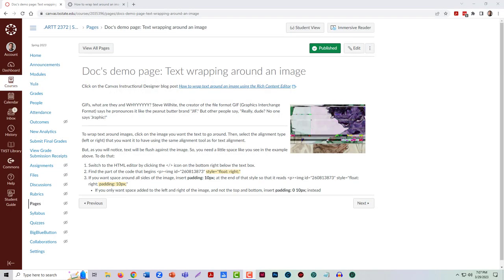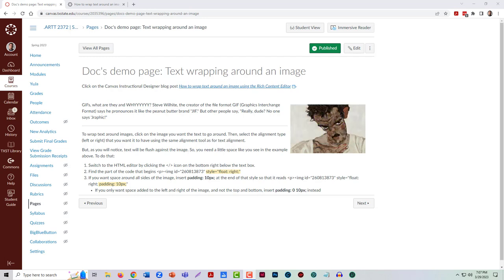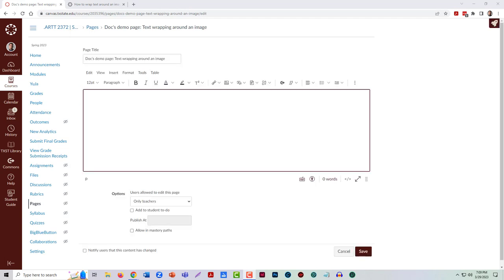Today I'm going to show you how to wrap text around an image in Canvas so that you can create pages that have a similar style to this one. First, I've started with creating a new page and giving it a title, and then we want to put in some text.